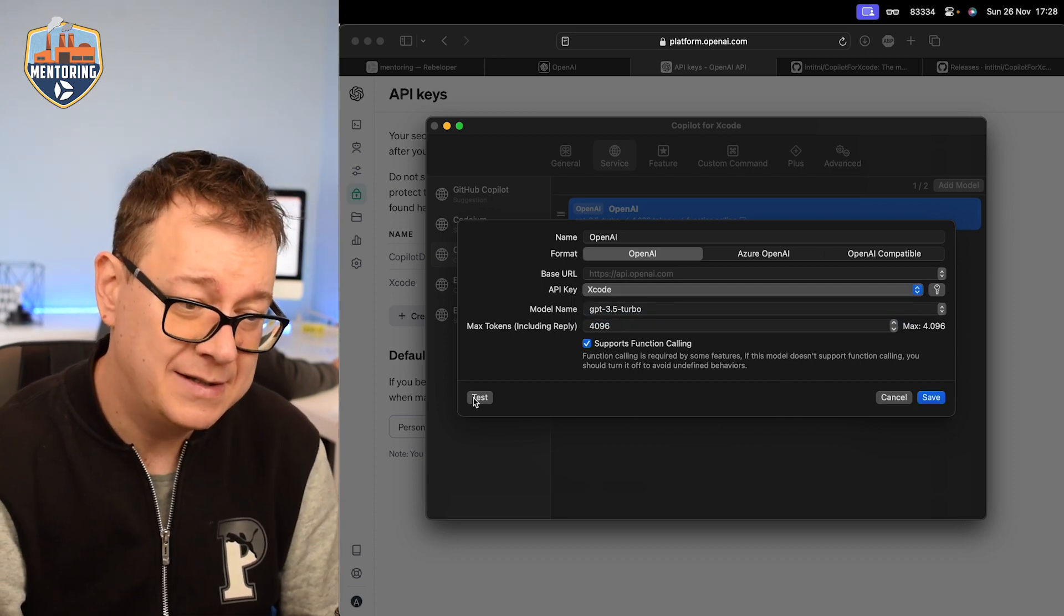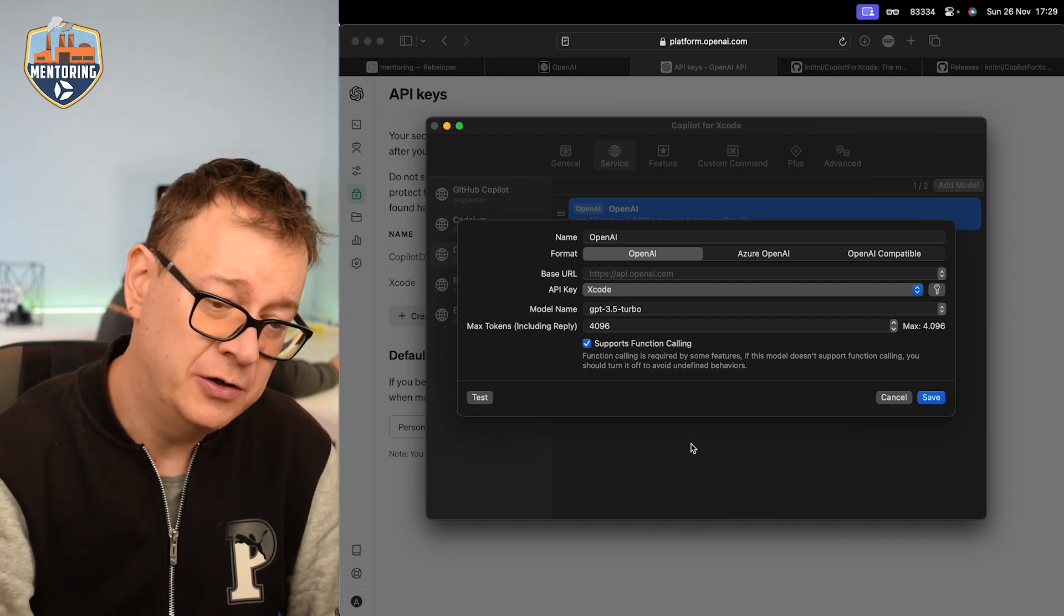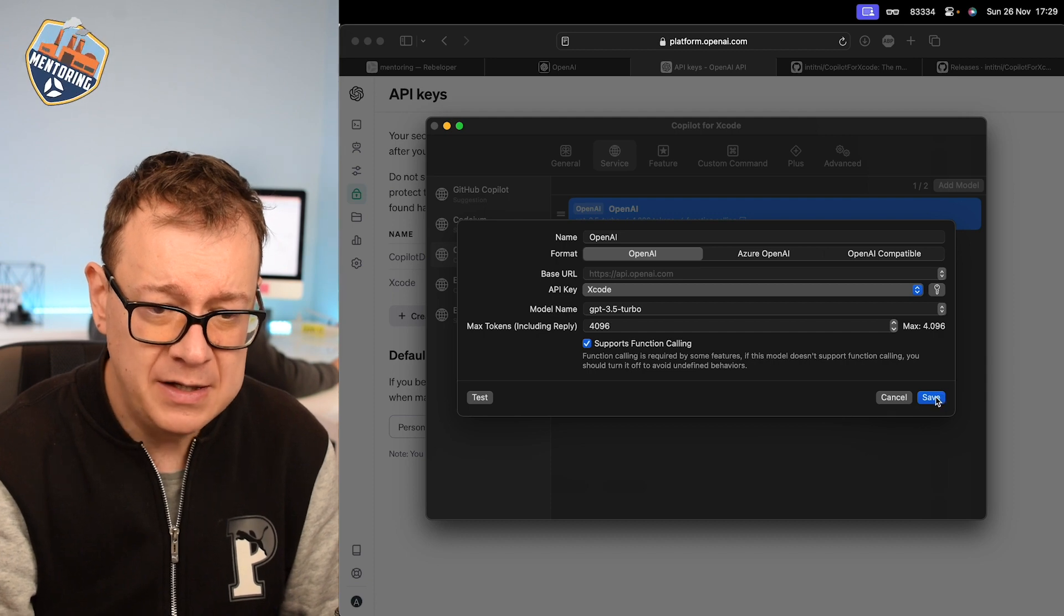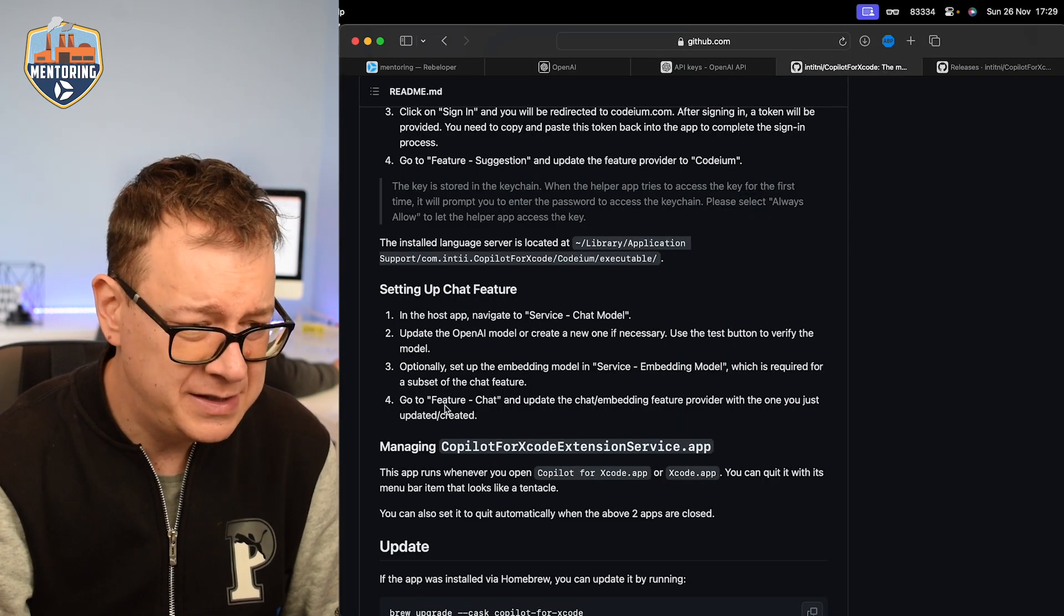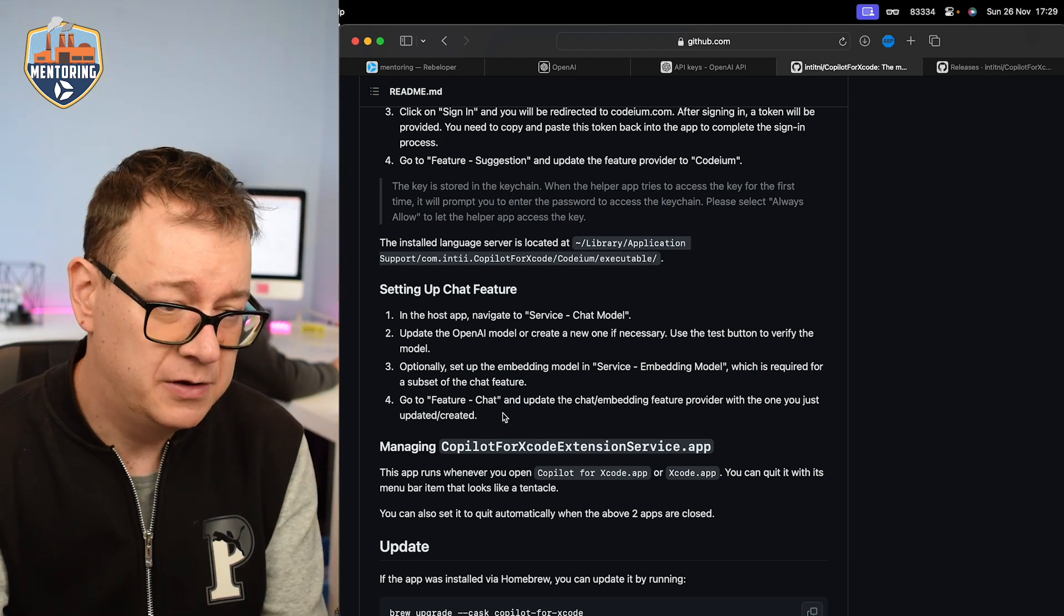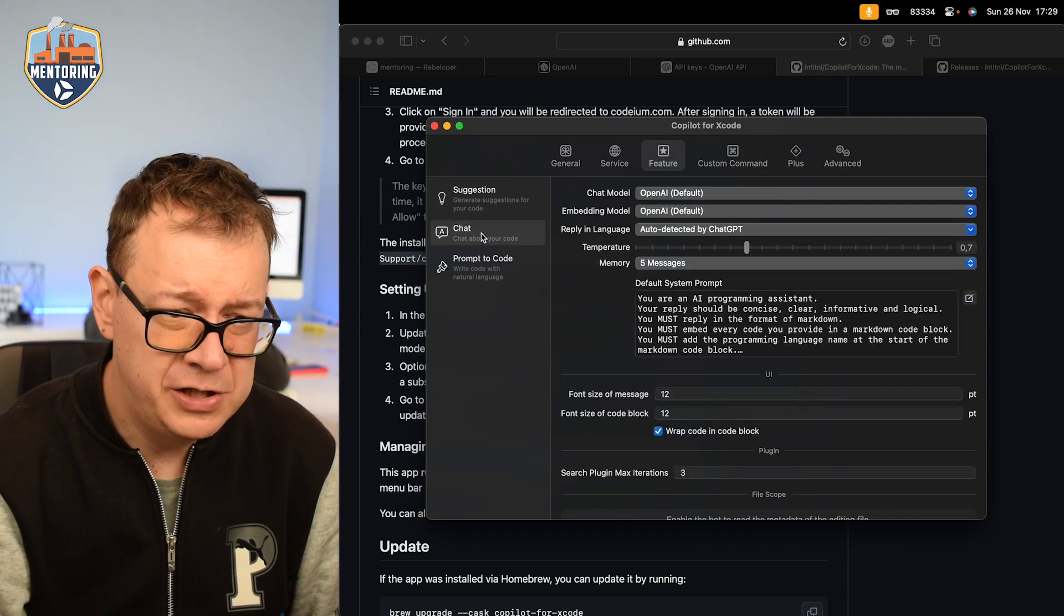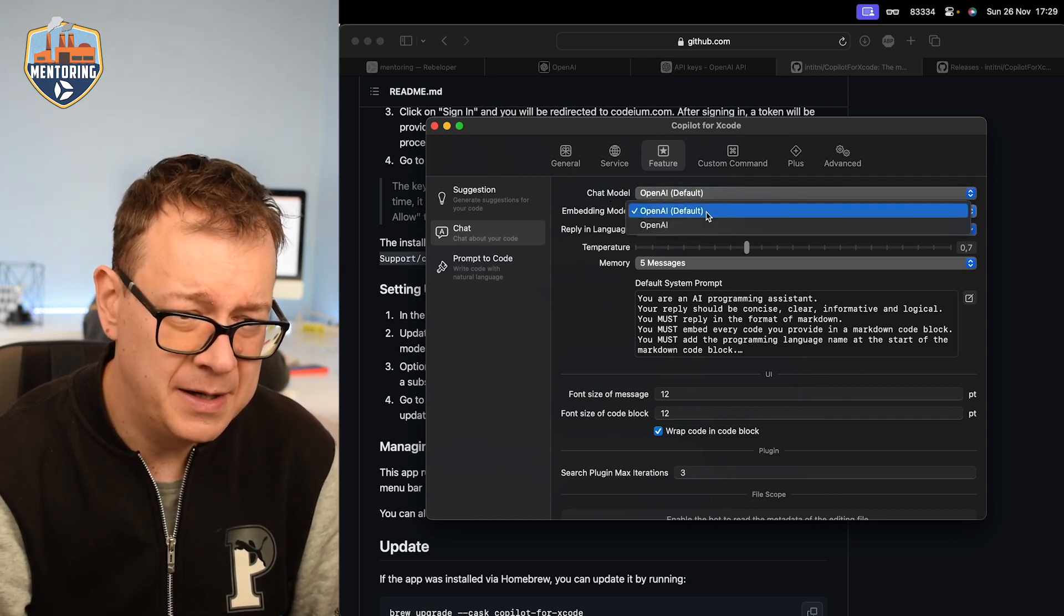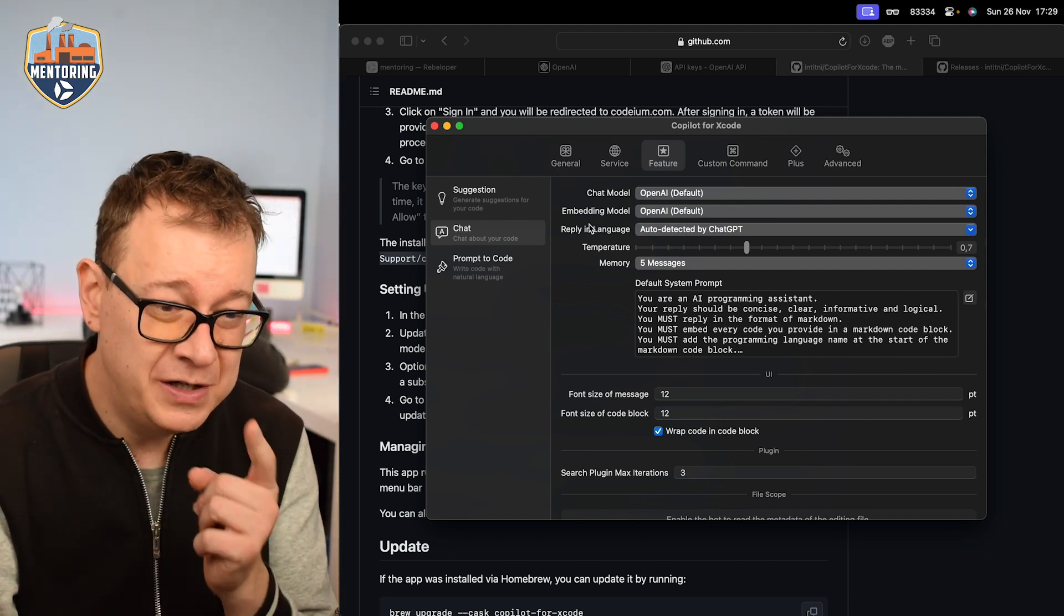Now what we want to do is test this out. If everything works okay it will say hi there, how can I assist you today? Otherwise it will just throw some sort of an error with some description of what's going wrong. So let's click on save right over here and let's double check if all the steps are completed. Let's see. Optionally set up the service and yes go to feature chat and update the chat embedding feature provider with the one just updated. So feature and chat feature and let's go to the chat and let's see the default one, yeah that's fine. And embedding model the default one is just fine. So now we should be able to use the chat feature.